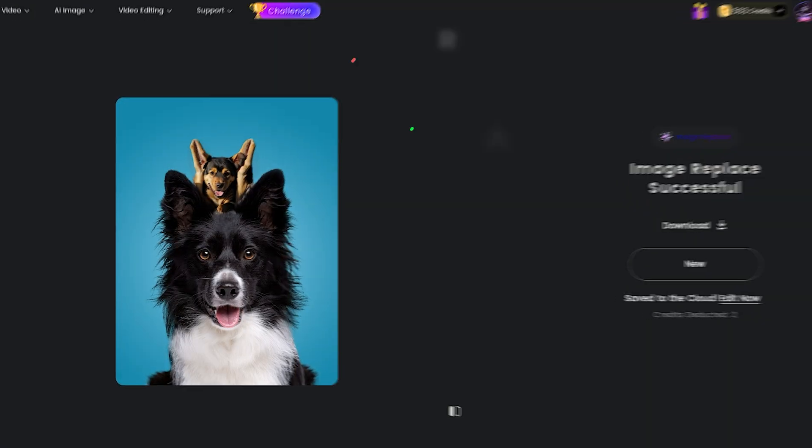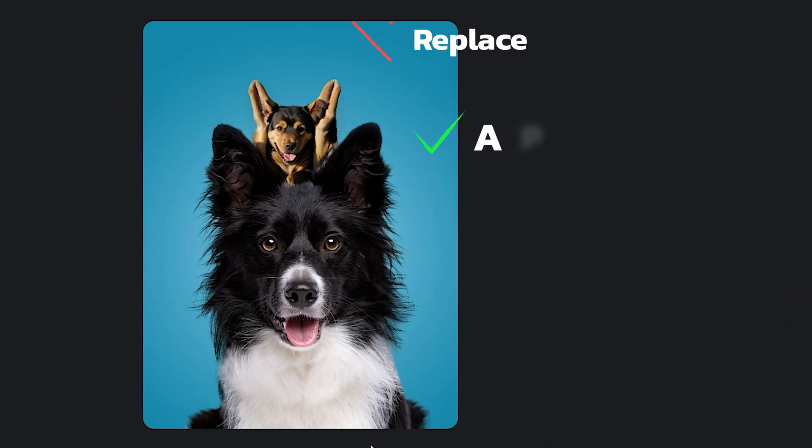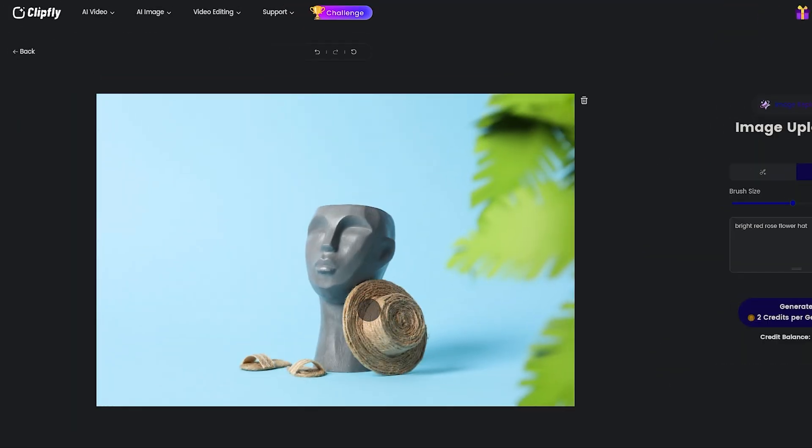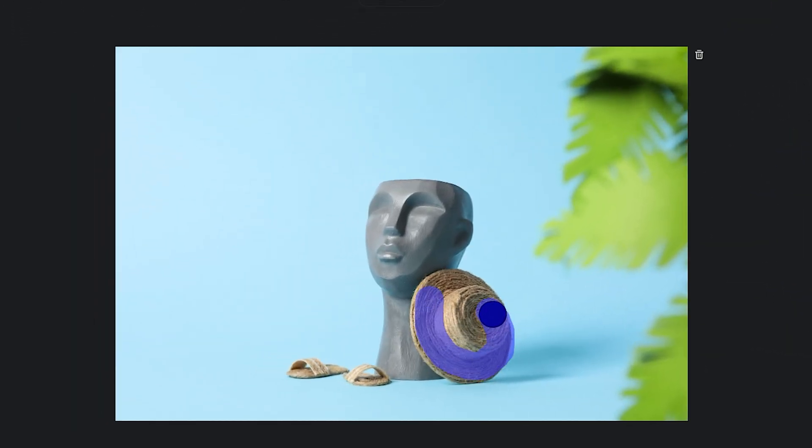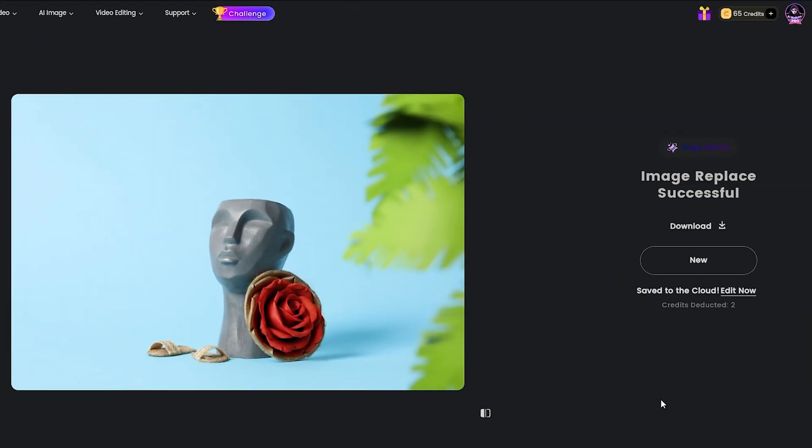If you ever give a prompt like, replace kitten with puppy, it will result in this picture, which is actually really bad. So for the last example, I wanted to replace the hat with a roses hat. I just marked the hat and used roses hat as the prompt. And this is the result.